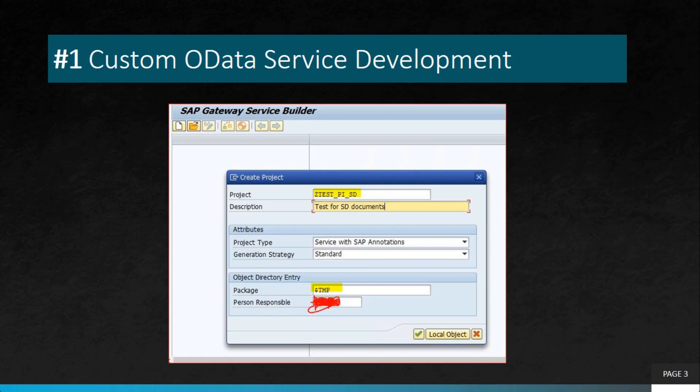The first project is custom OData service development. Using SEGW, you can create a fresh OData service of any type — either getting data from database tables or from CDS views — and performing CRUD operations on top of that.